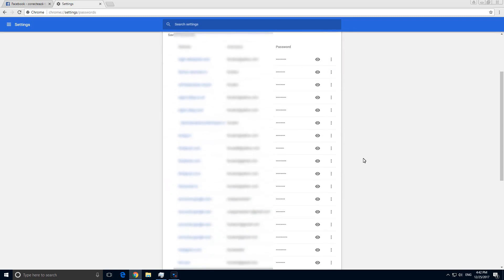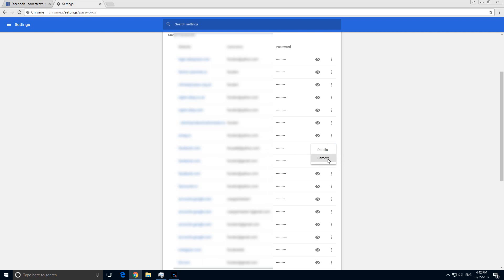Find in this list the username that you want to delete. So here's Facebook, that's the website, and that's the username. Here on the right side, click on the three dots and remove.